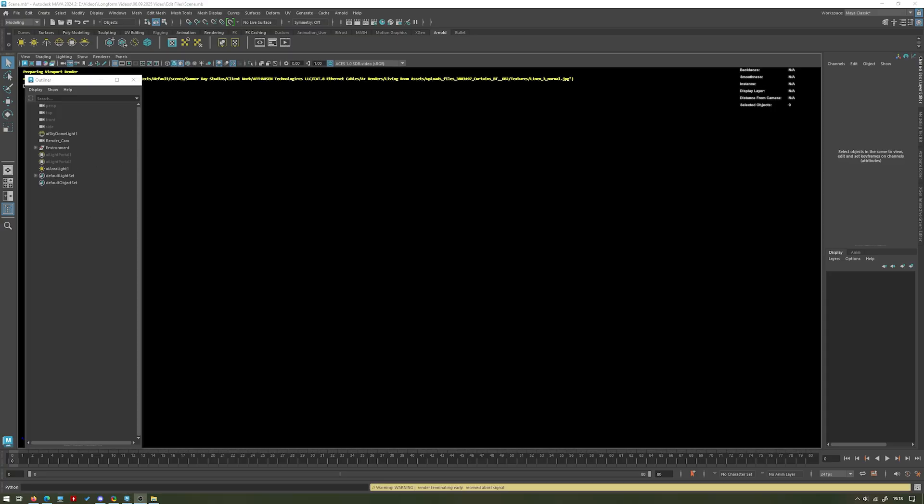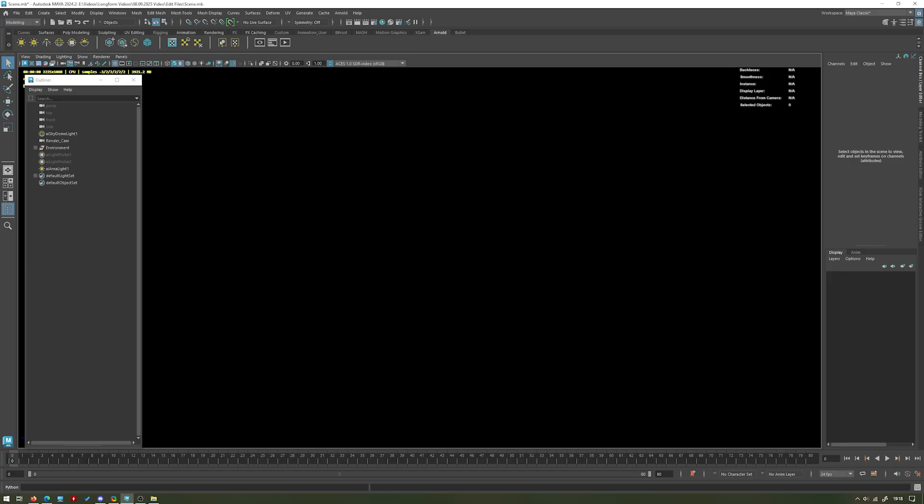So let's go ahead and do a quick render just to see what this looks like as is with the back walls missing and we'll take a look and see what that looks like.